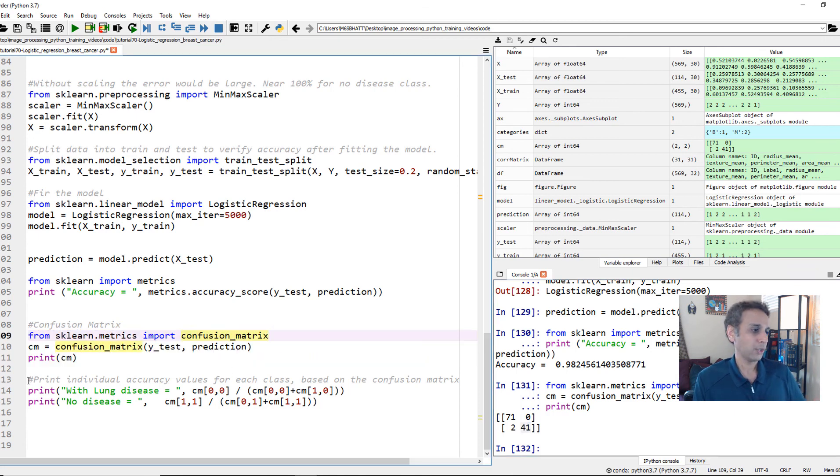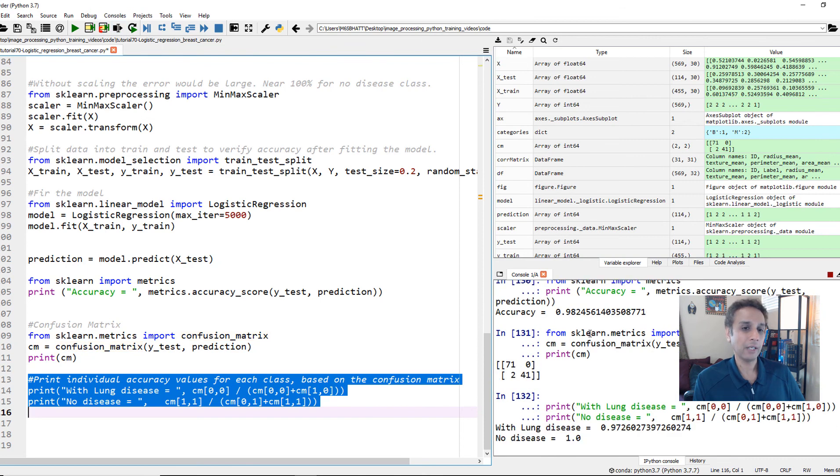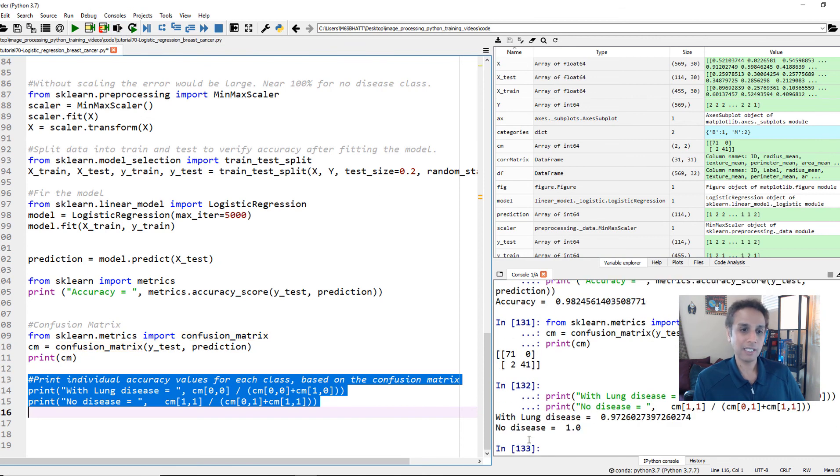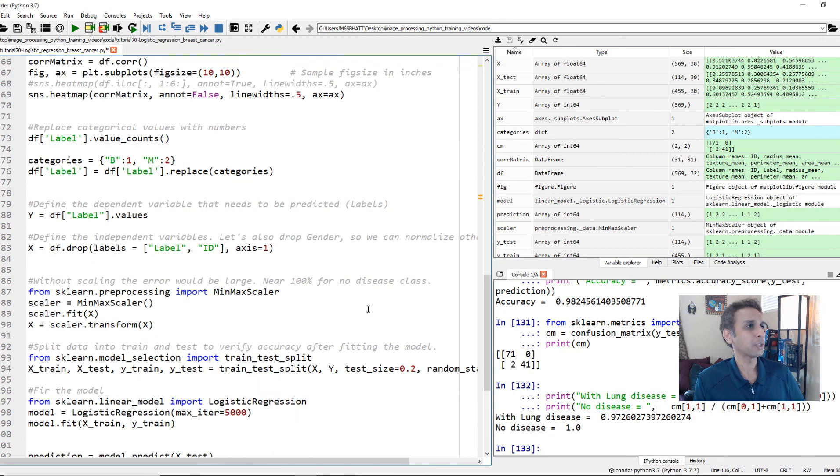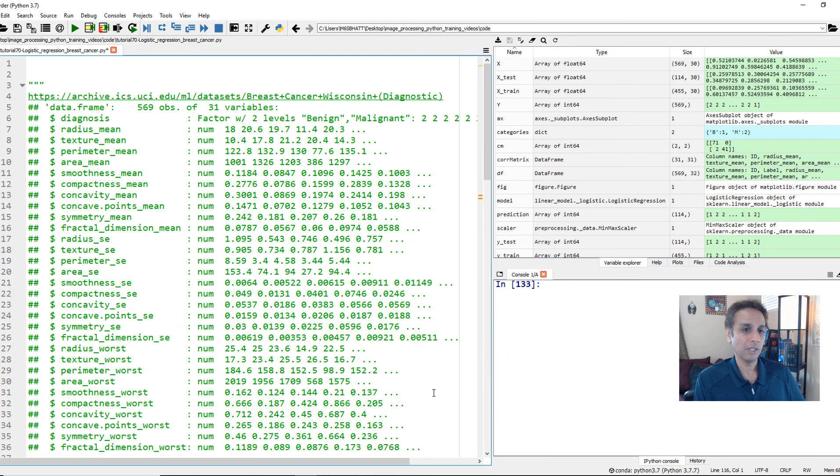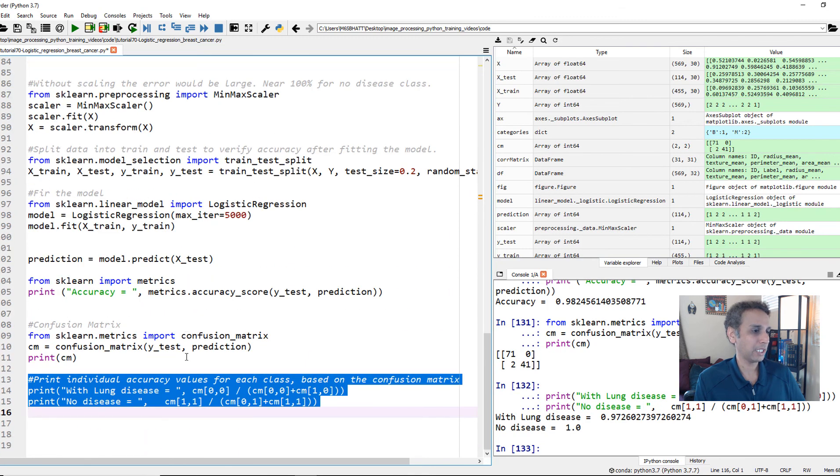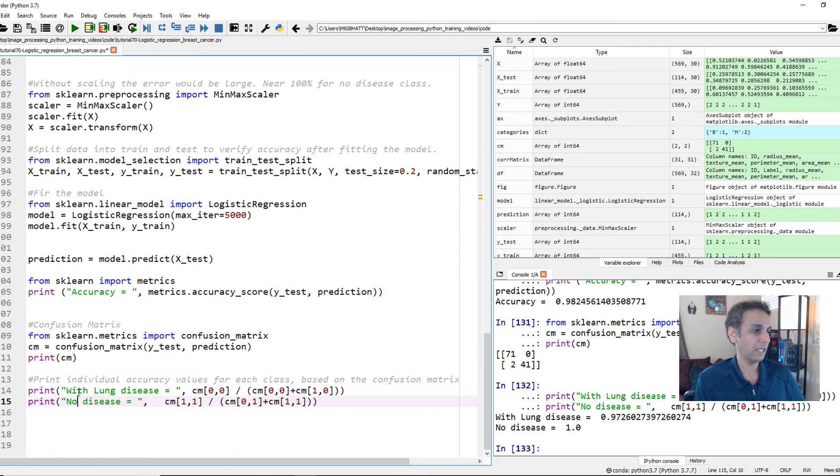And of course, you can break it down and print the accuracy for each class. No disease, 100% with lung disease. This is supposed to be breast cancer data set, correct? Sorry, I should have changed this to breast cancer, not with lung disease. Or let's change this to benign or malignant. Hopefully, you got the point over there.